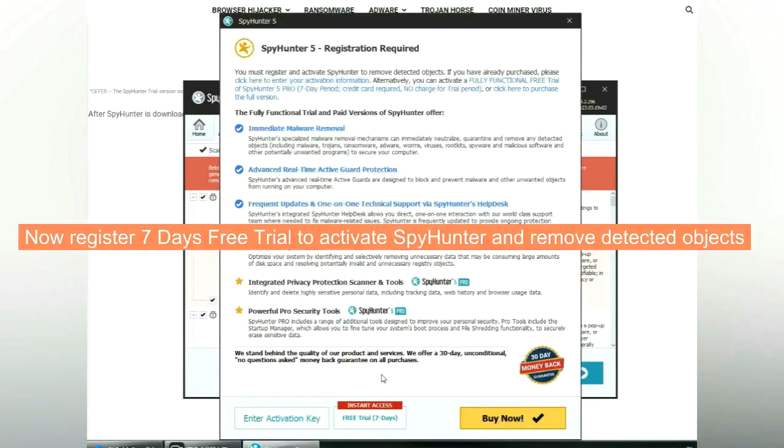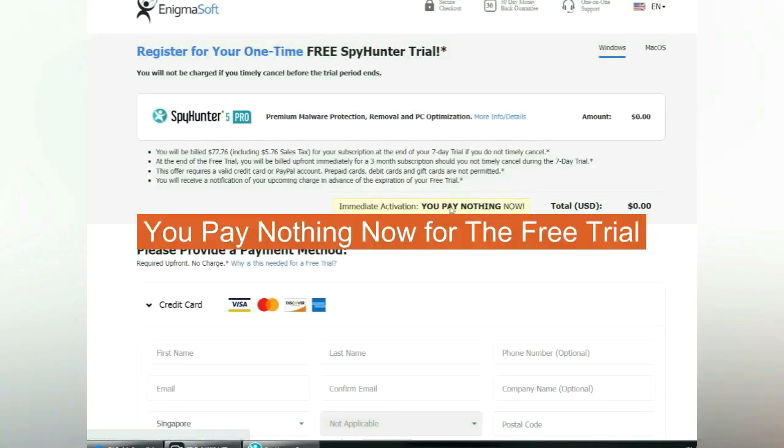Now register 7 days free trial to activate SpyHunter and remove detected objects. You pay nothing now for the free trial.